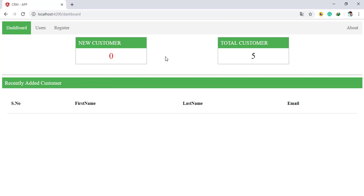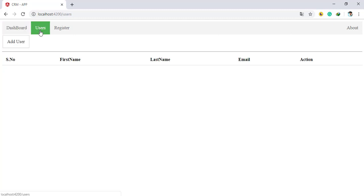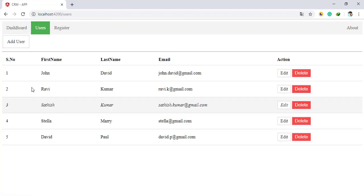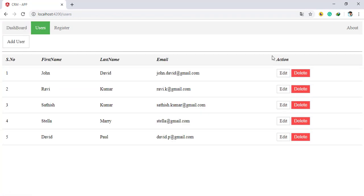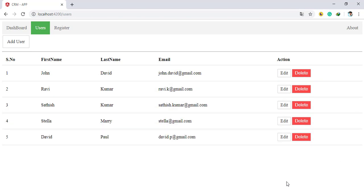...are showing how many total customers and how many new customers. There will be a Users menu where you will make a grid to display all customers.